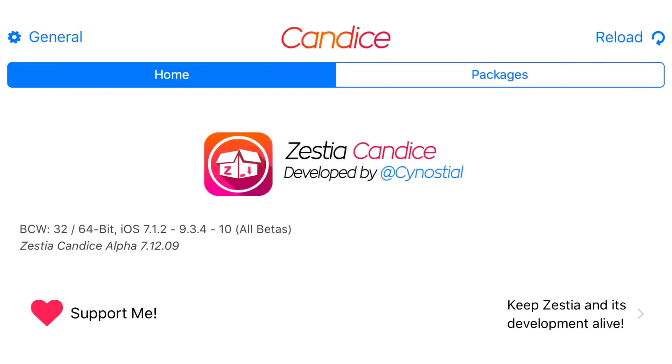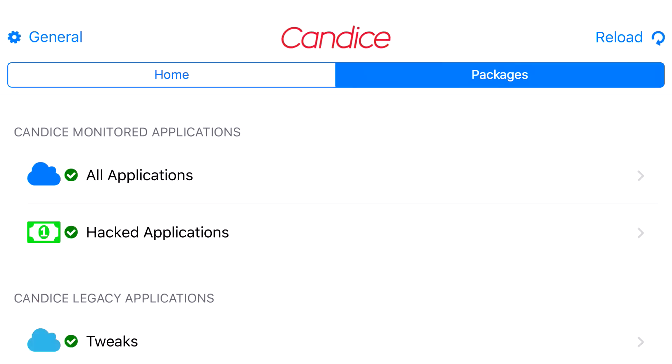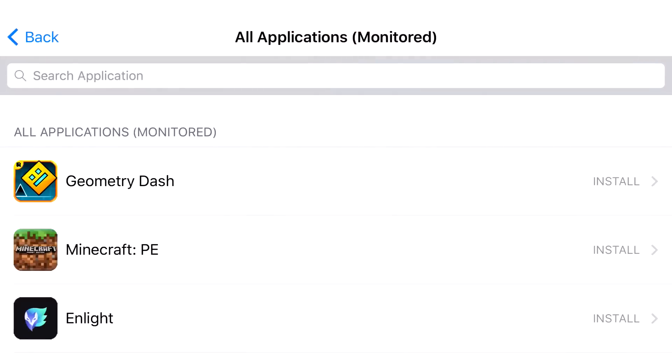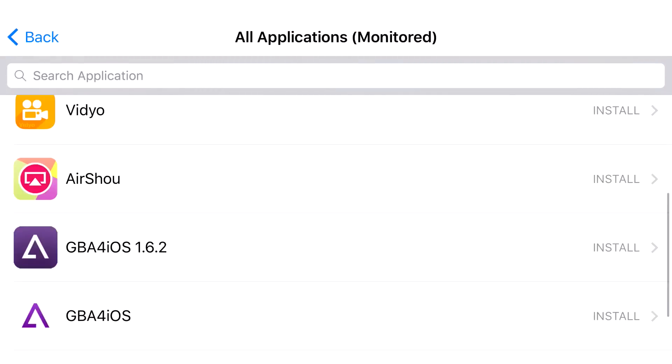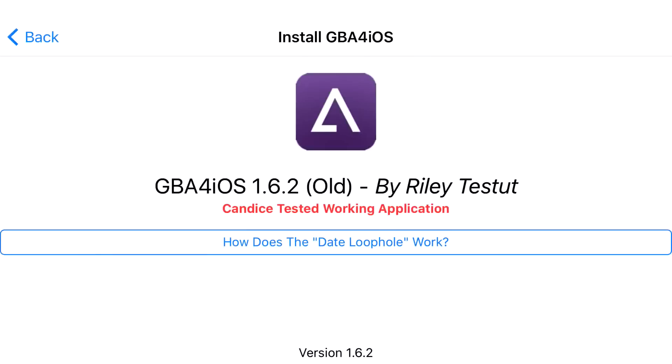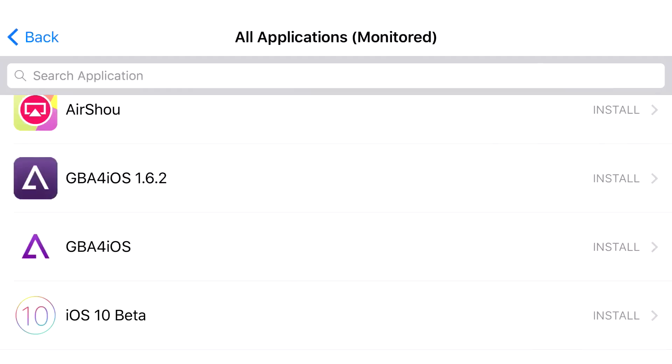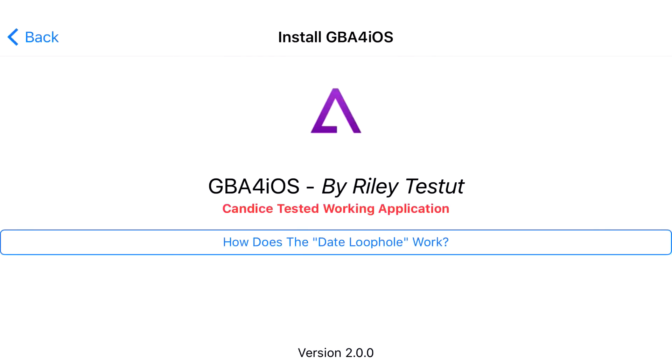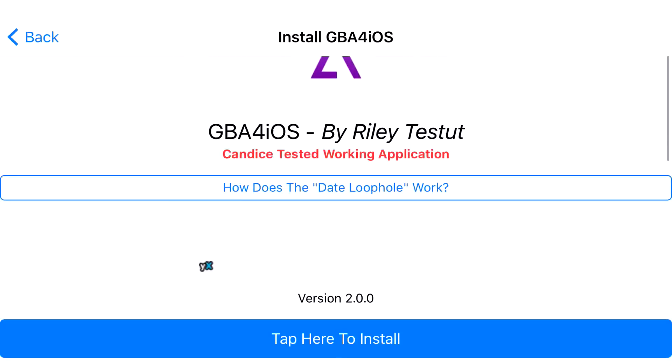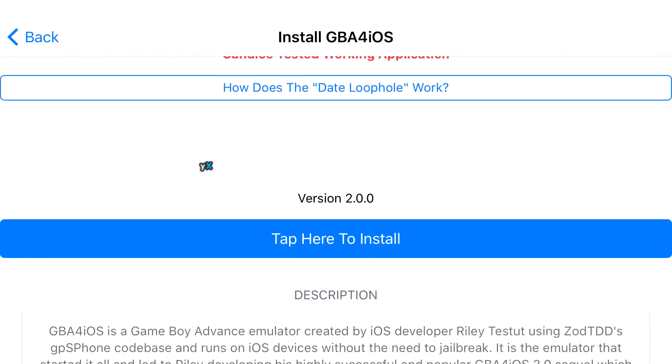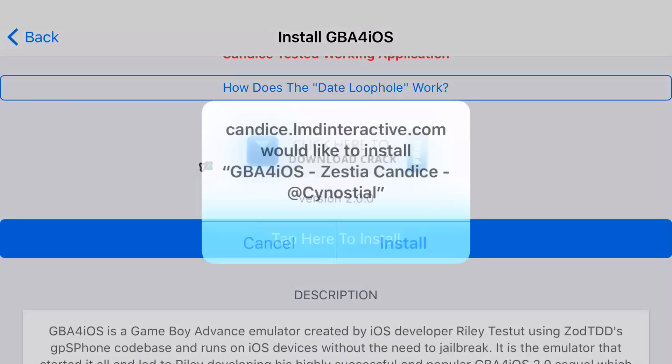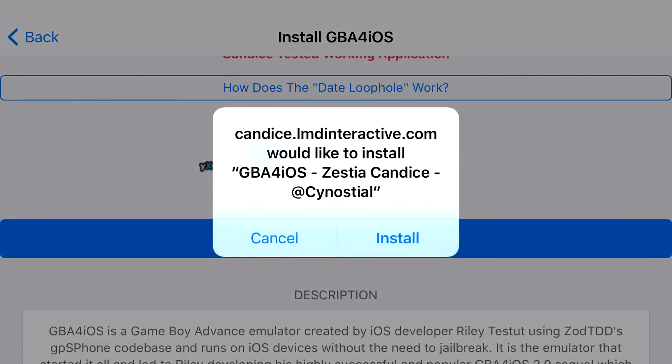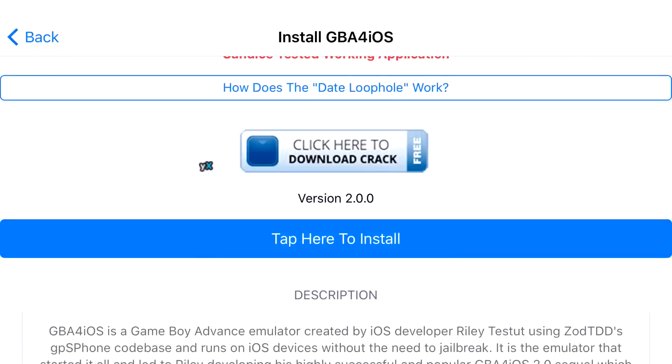It'll say configuring, but then it'll say home and packages on the top. Go ahead and click on packages, click on all applications. From here, you want to scroll down so you can find GB4iOS. It's going to be this one right here. From here, it's going to say tap here to install. You just want to actually tap right where it says that. It's going to ask you, would you like to install GB4iOS. Go ahead and click install.